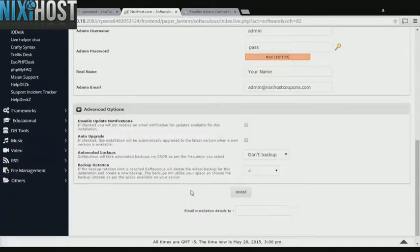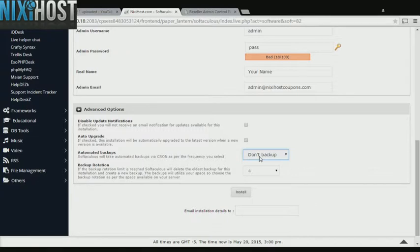It's always a good idea to set up a cron job to back up your website. You can do this under the Advanced Options section.